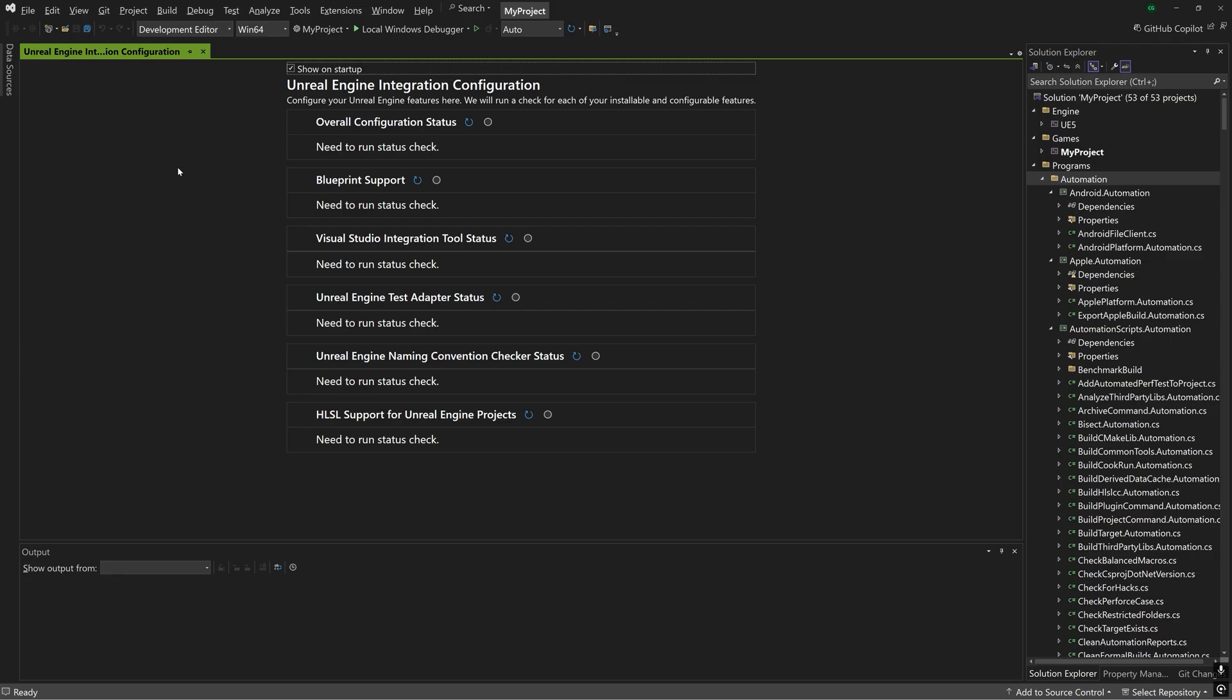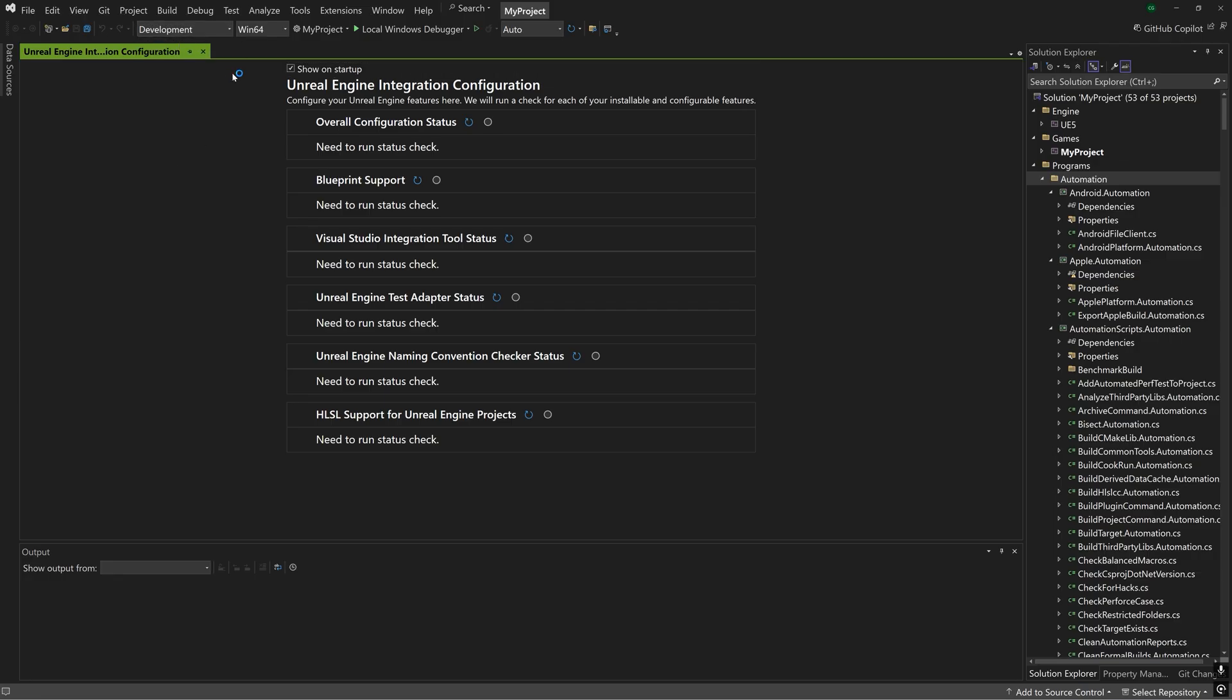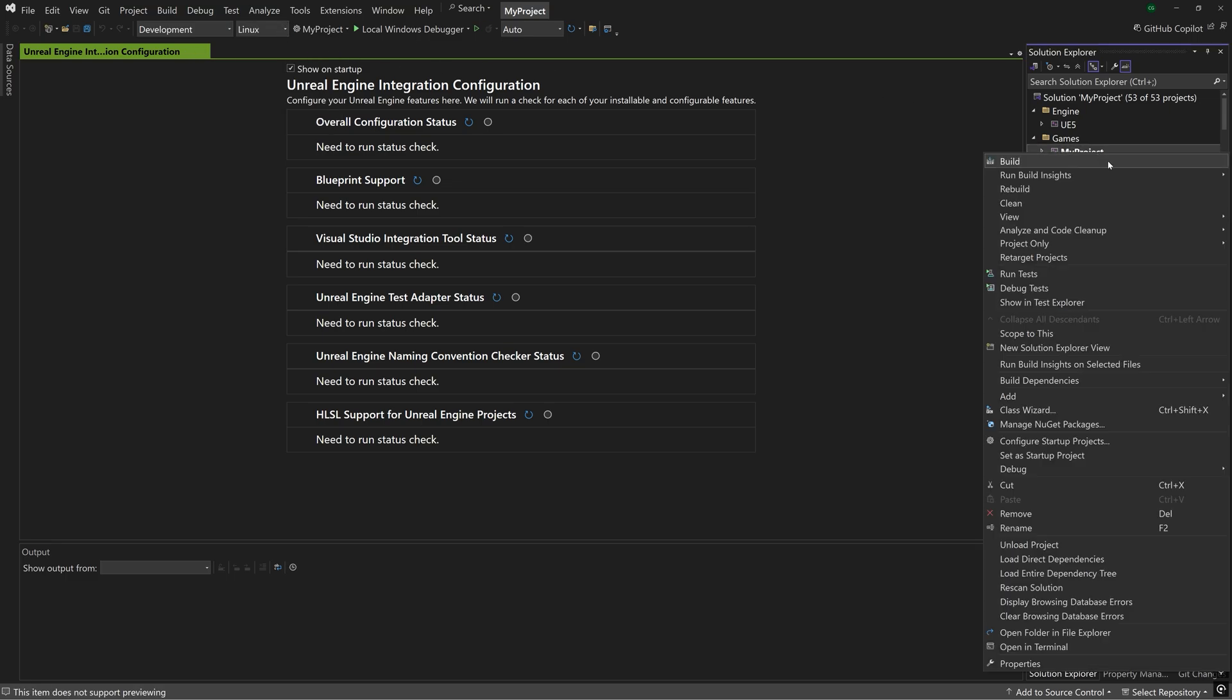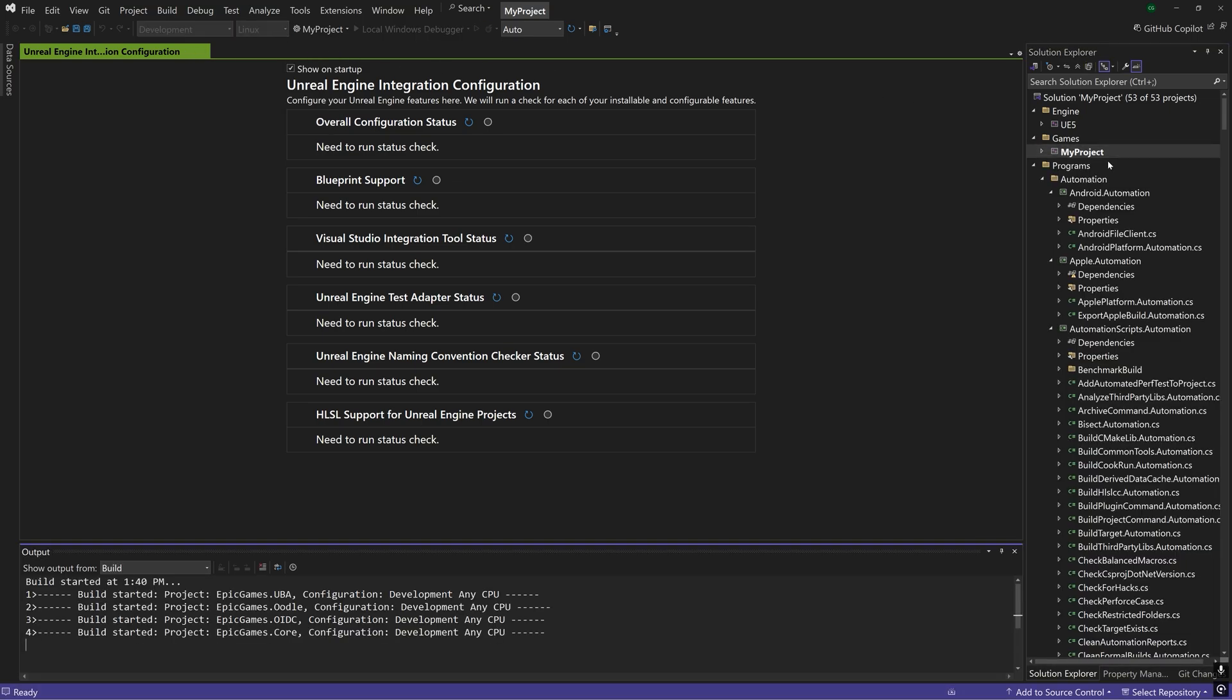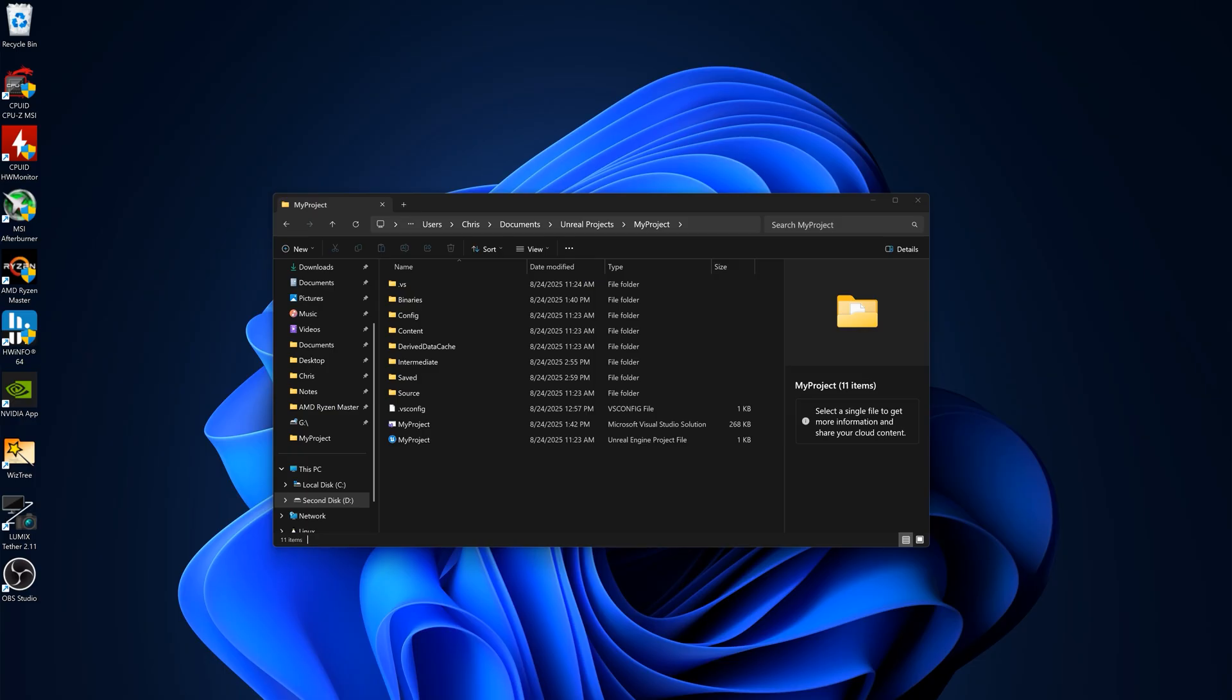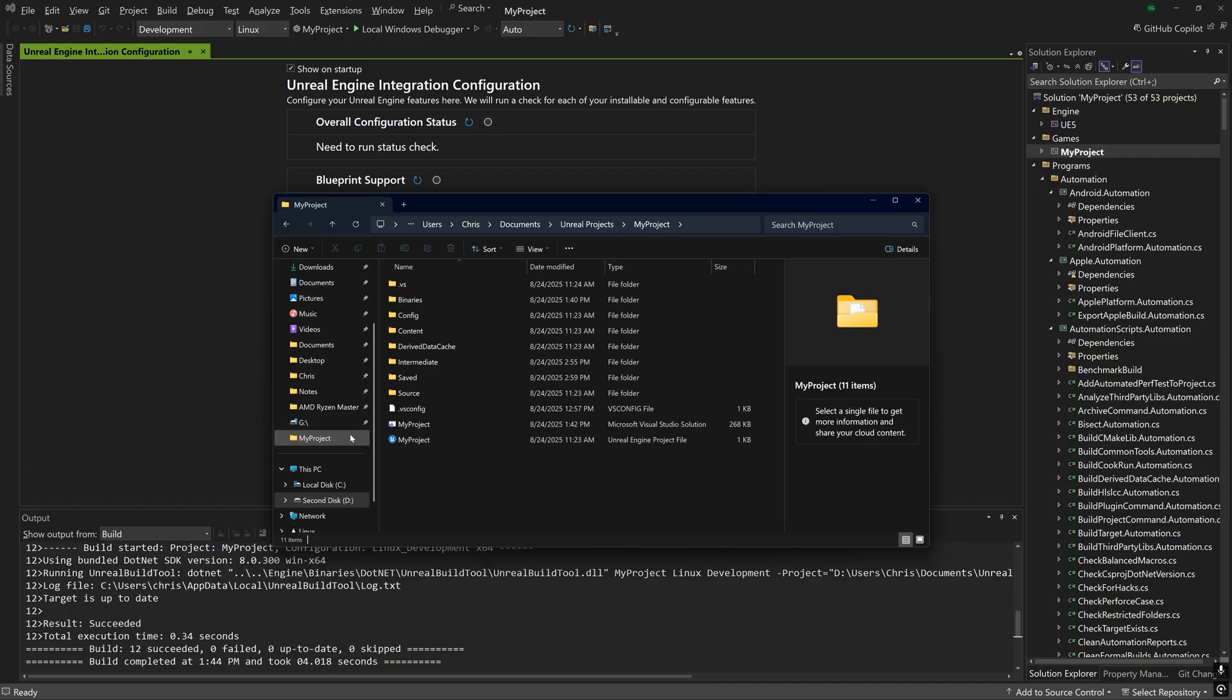I'm going to use Visual Studio to show you. Select one of the non-editor configurations. The default is usually development and select plain Linux for the platform before building. If you do run into compilation issues here check the pin comment below or comment down below the error you're experiencing.